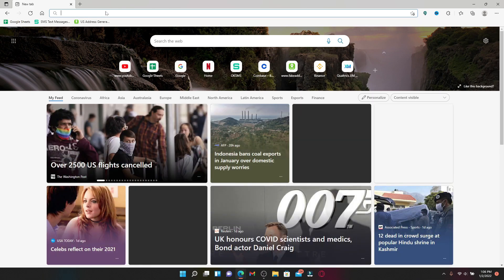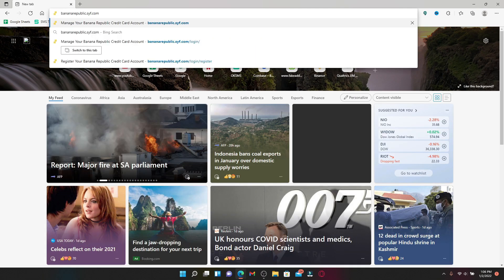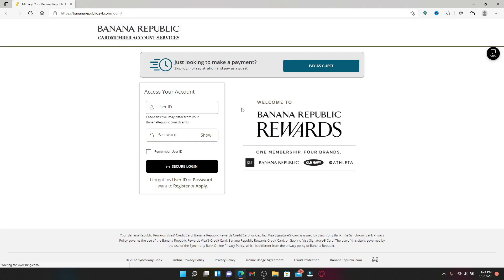Start off by opening up your web browser. In the address box at the top, type in banana republic.syf.com and press Enter. You'll end up in the login area on the next page.